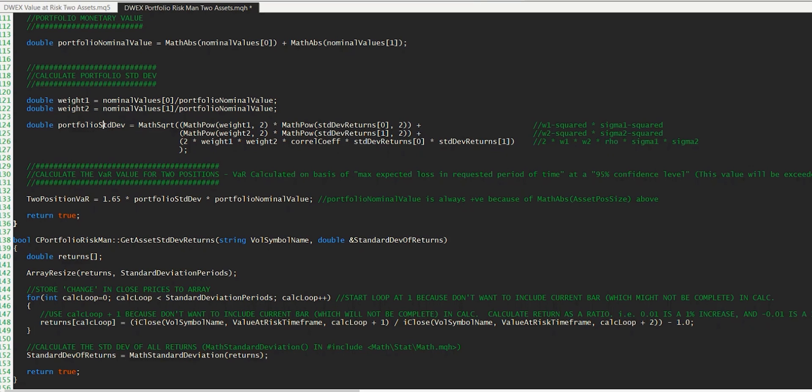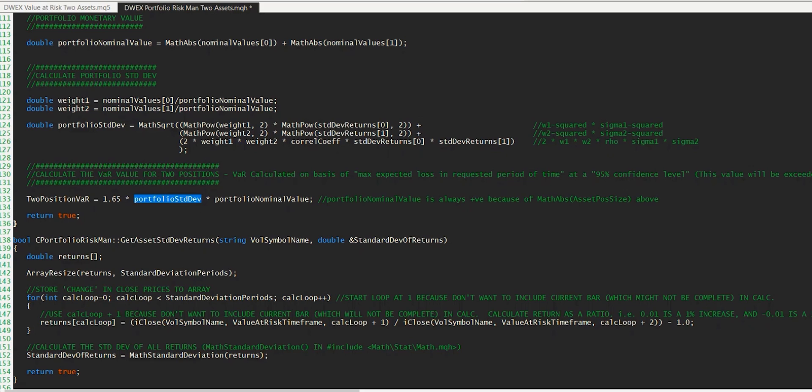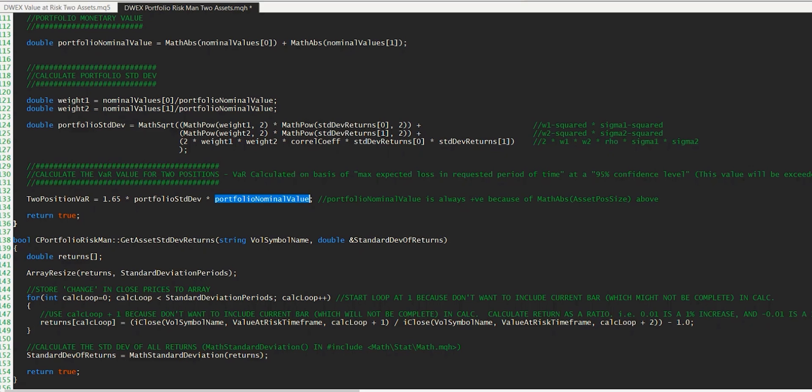And that, if you remember, is one of these three terms in the value at risk calculation. We have the z-score, which is 1.65 multiplied by that portfolio standard deviation, multiplied by the overall investment amount in it, which if you remember is this portfolio nominal value here. And so with that done, we now have our two position value at risk calculation, which of course will be in monetary terms. And if we're just using forex, which always gets calculated in your account currency, for me, this will be in British pounds. And then we simply return true.